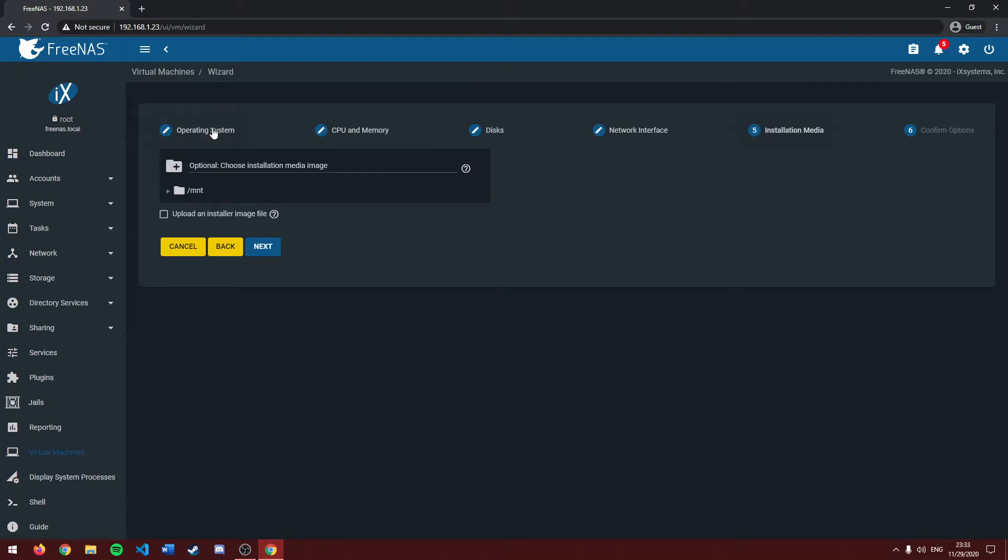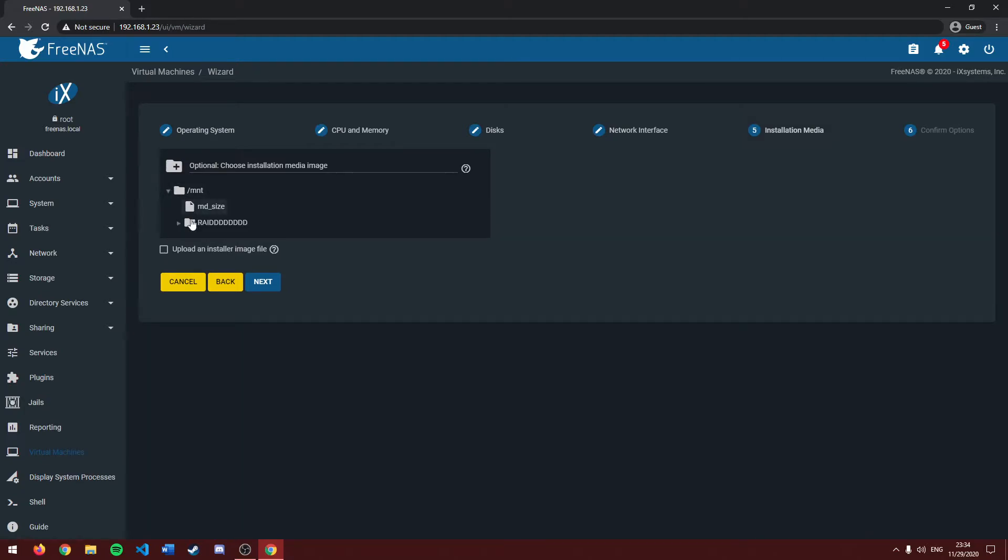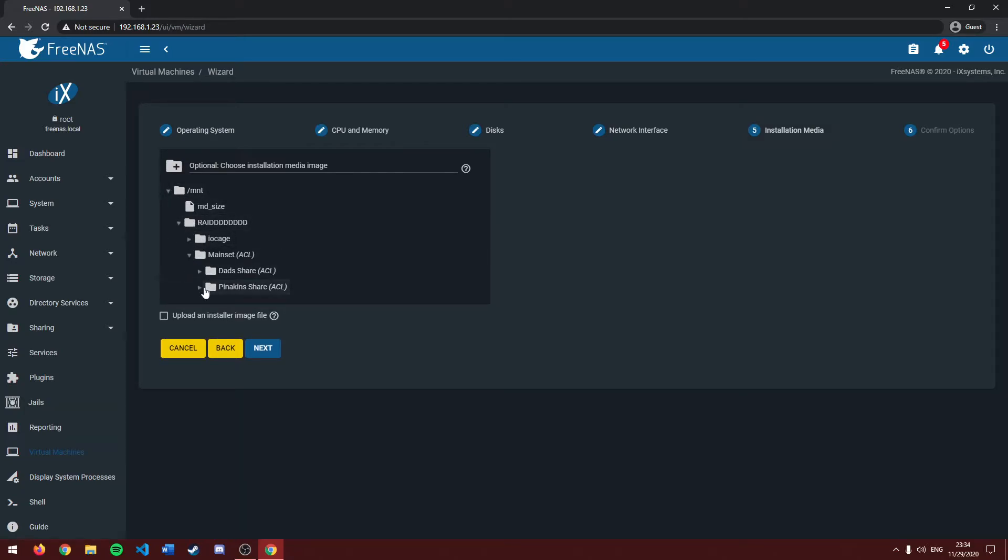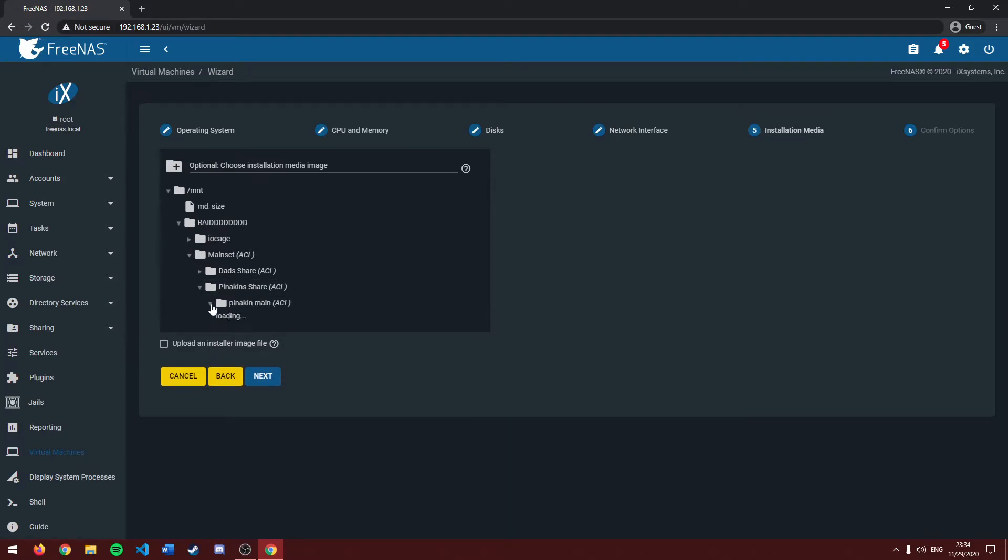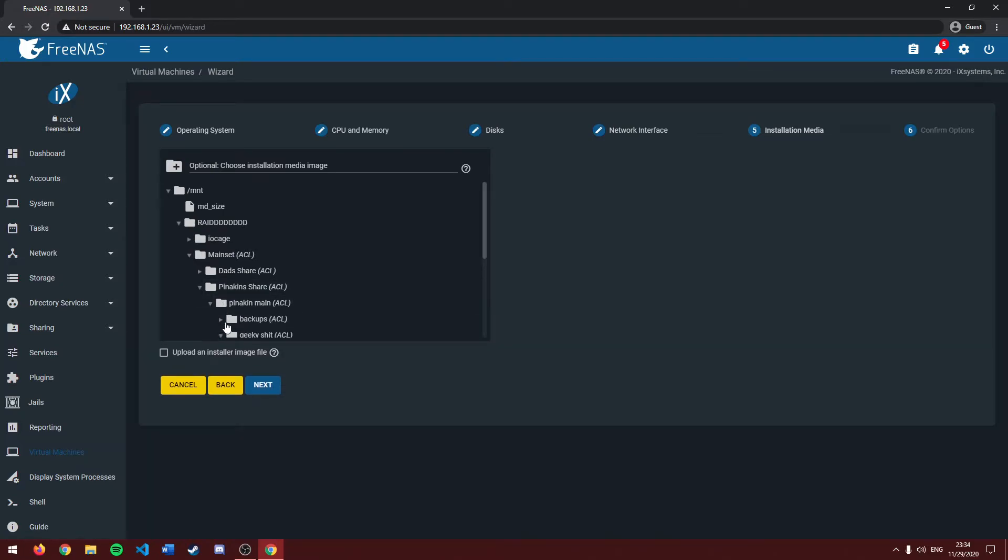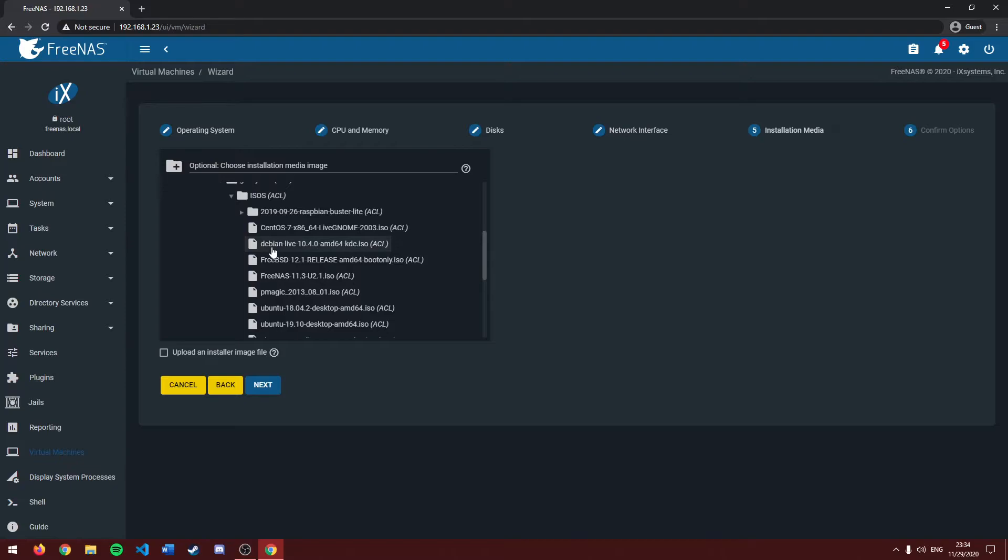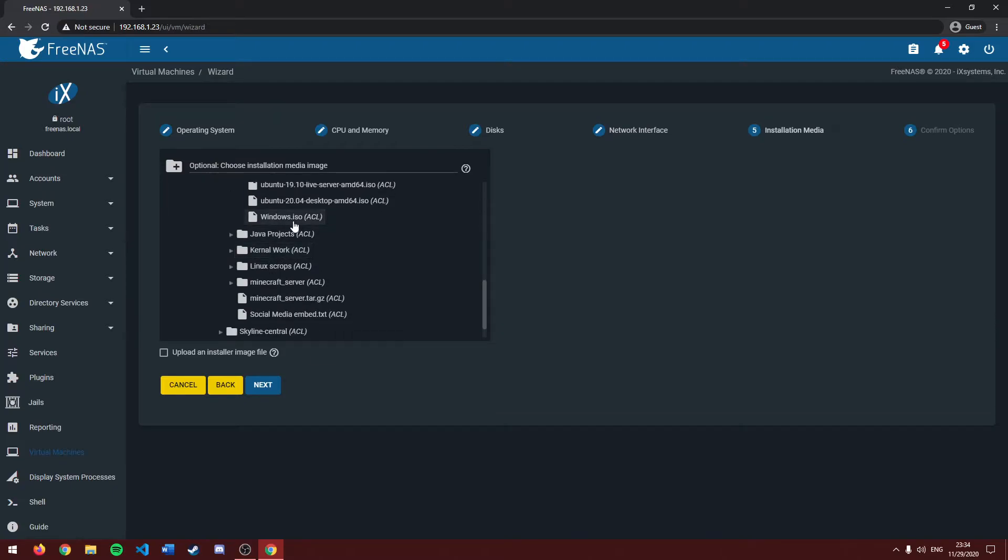In this case, I'm going to be using an ISO file that's already stored on my free NAS. But if you don't have one already stored, you can upload one from your computer. In this case, I'm going to navigate over to my disk image. Once you have your disk image selected, click next.